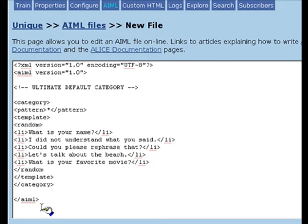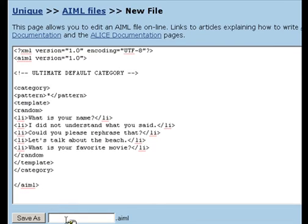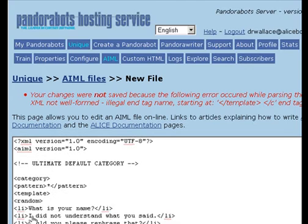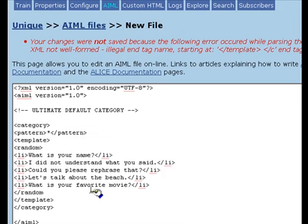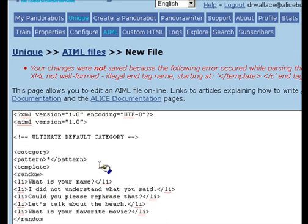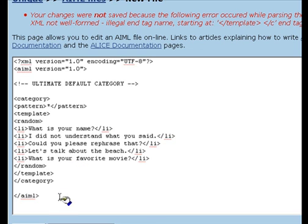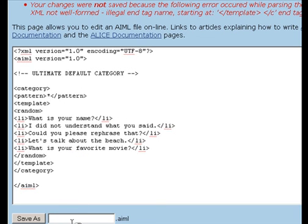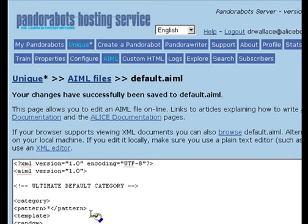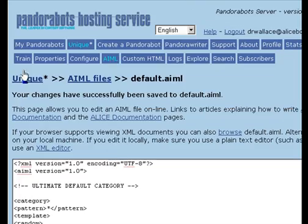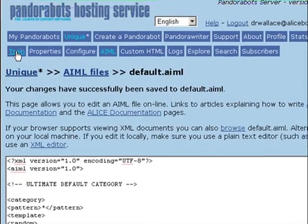After we've created our UltimateDefault category, let's save this in a file called default.aiml. PandoraBots has signaled an error here because our XML was not well formed. By examining the code, I can see that I've left off a greater than sign at the end of one of the XML tags. So again, I'll try saving this. And we've now created an UltimateDefault category for the unique bot.